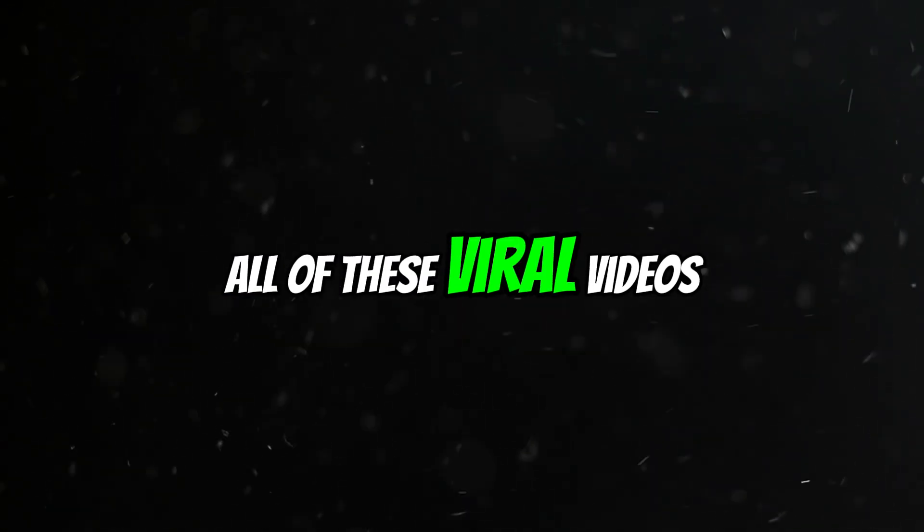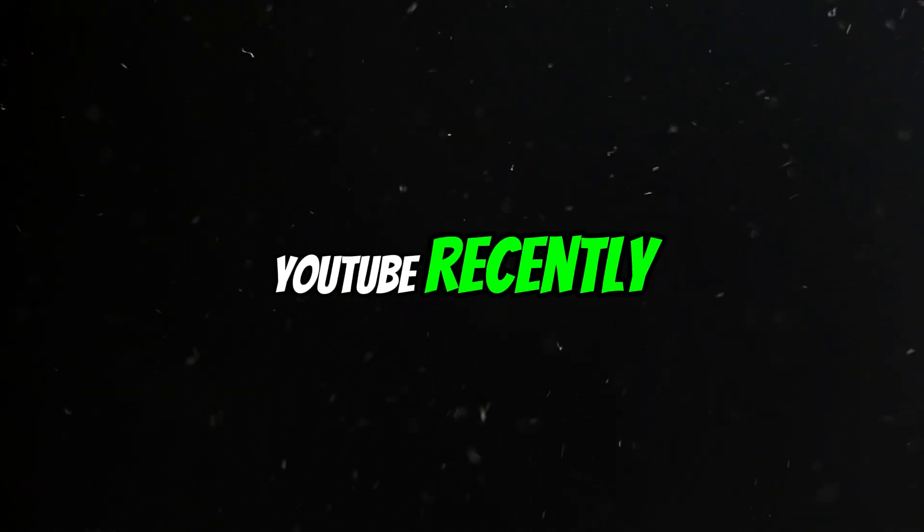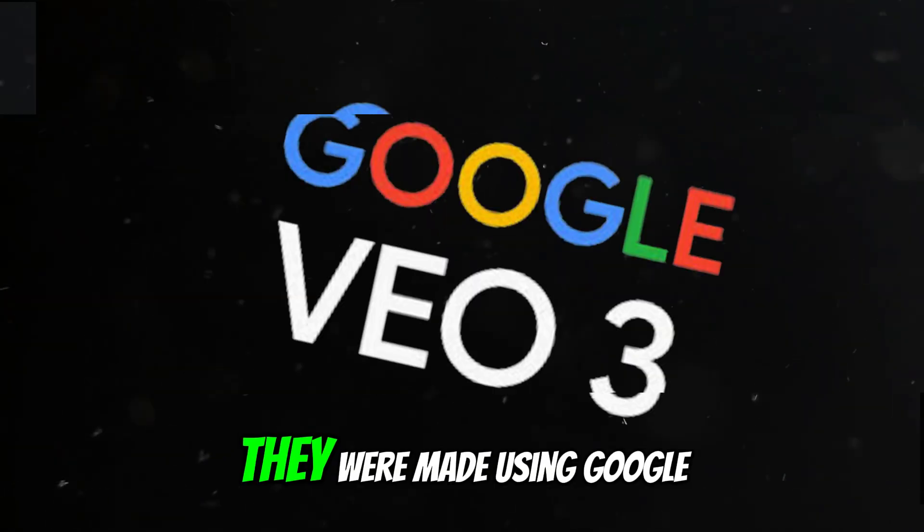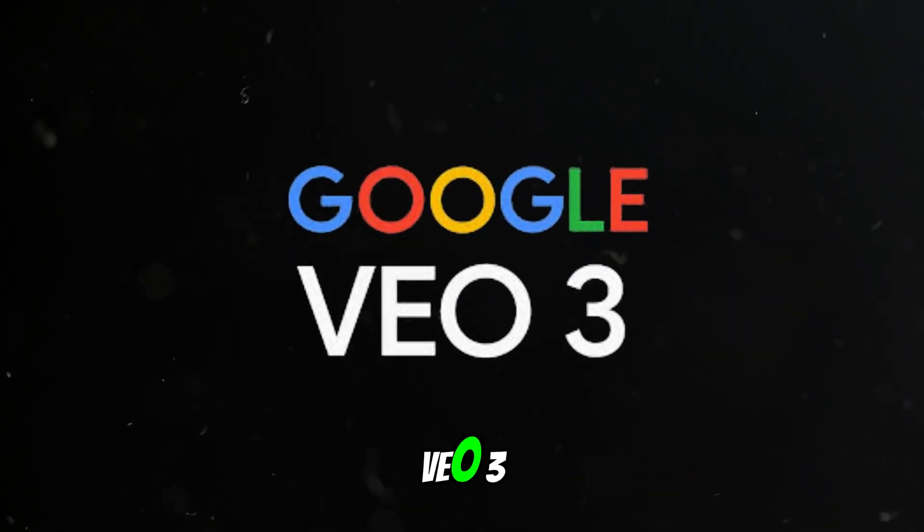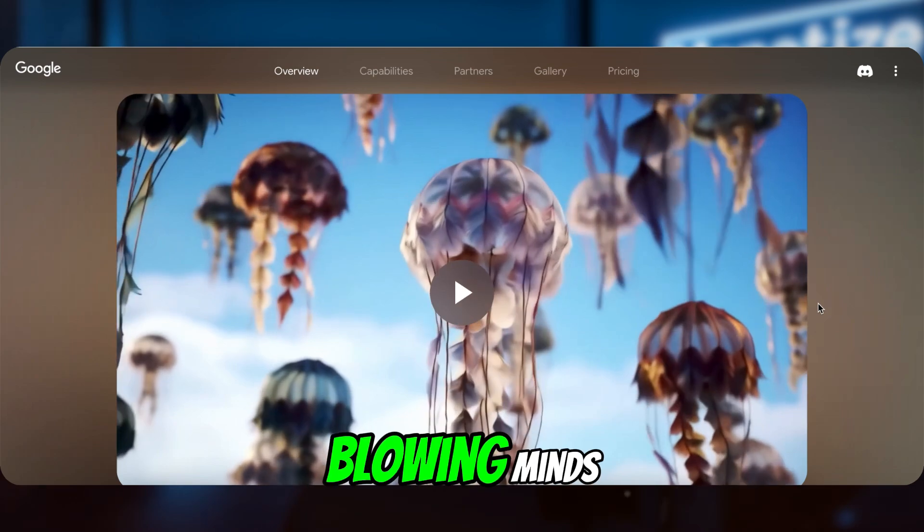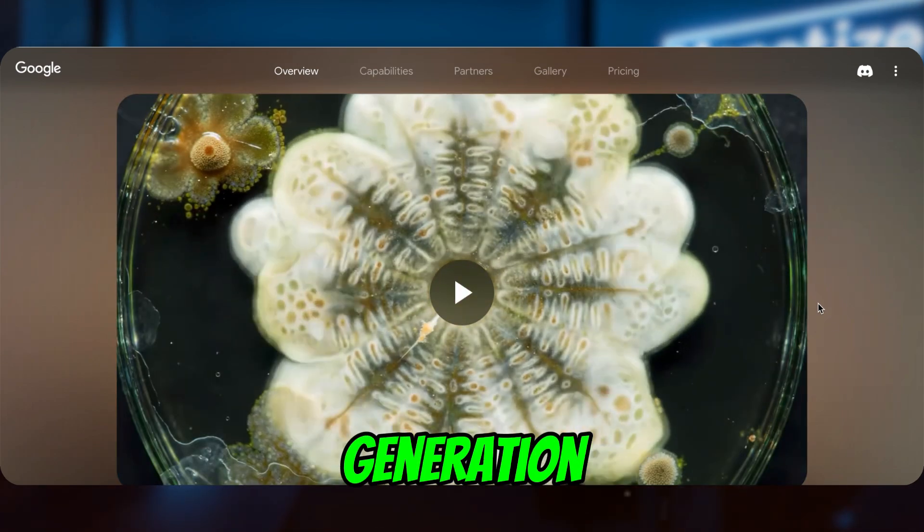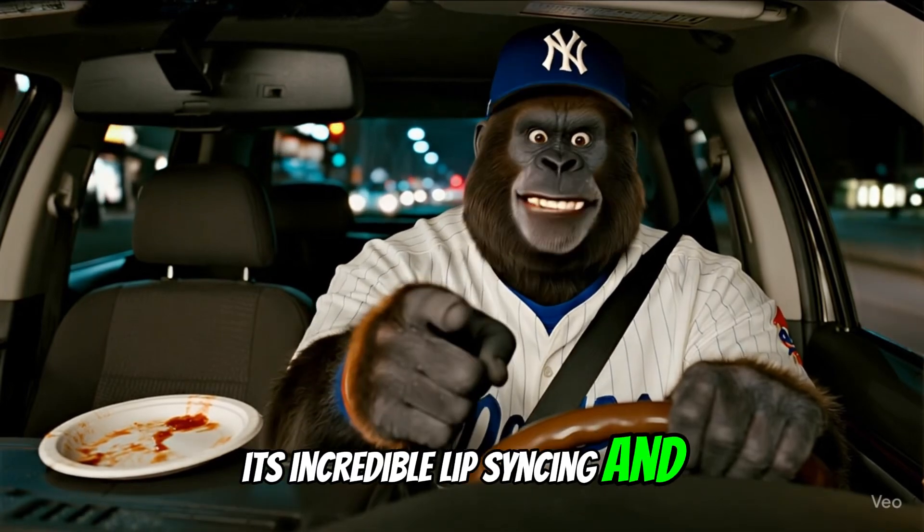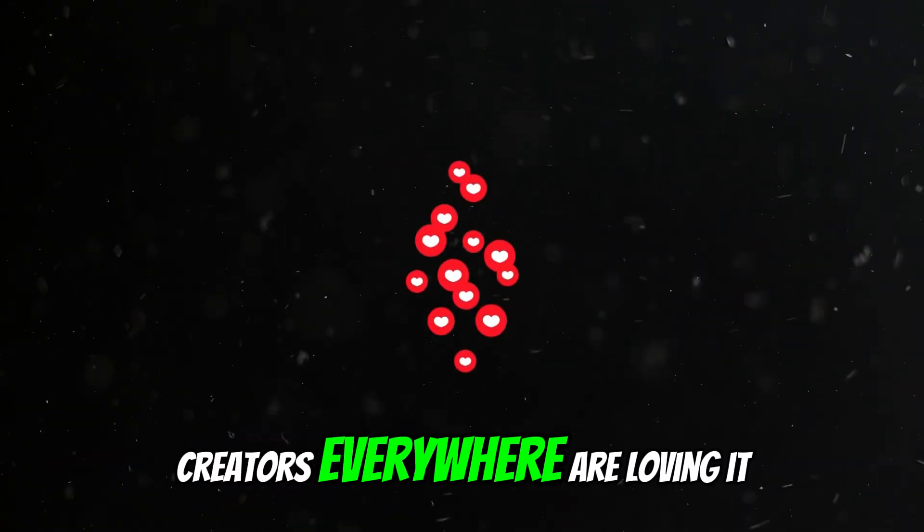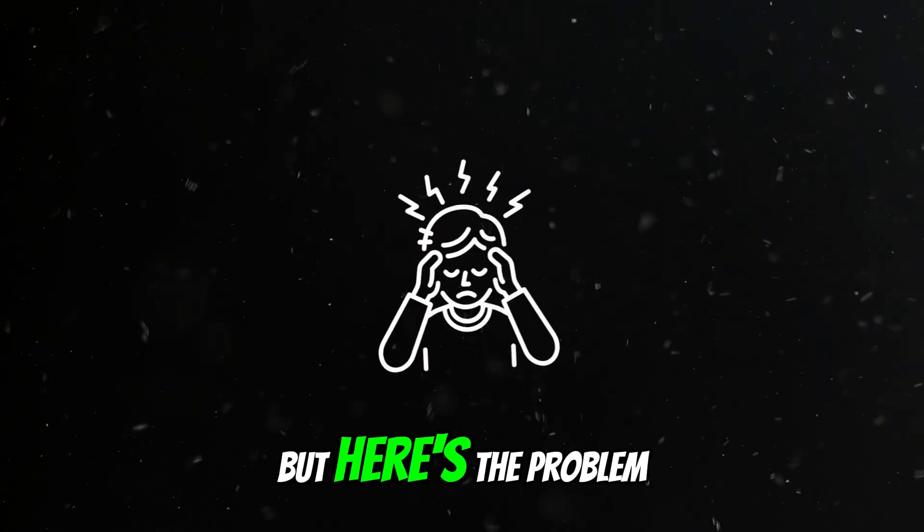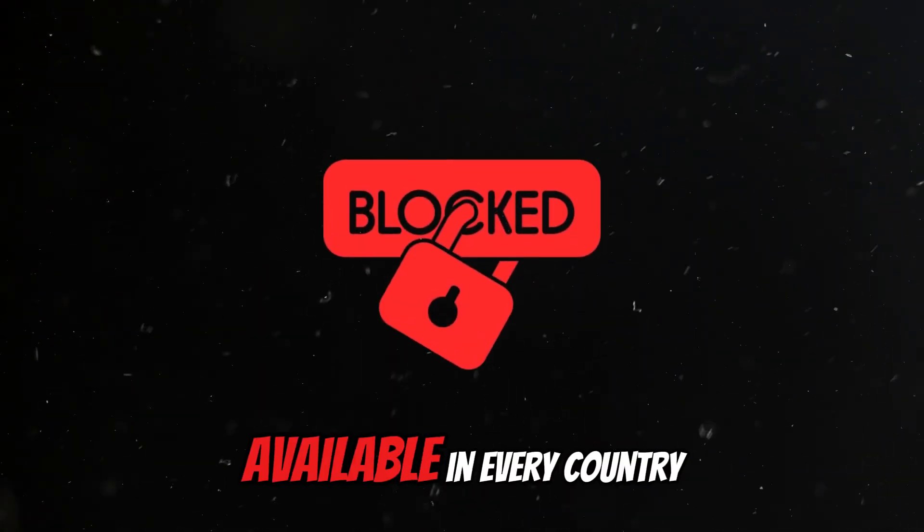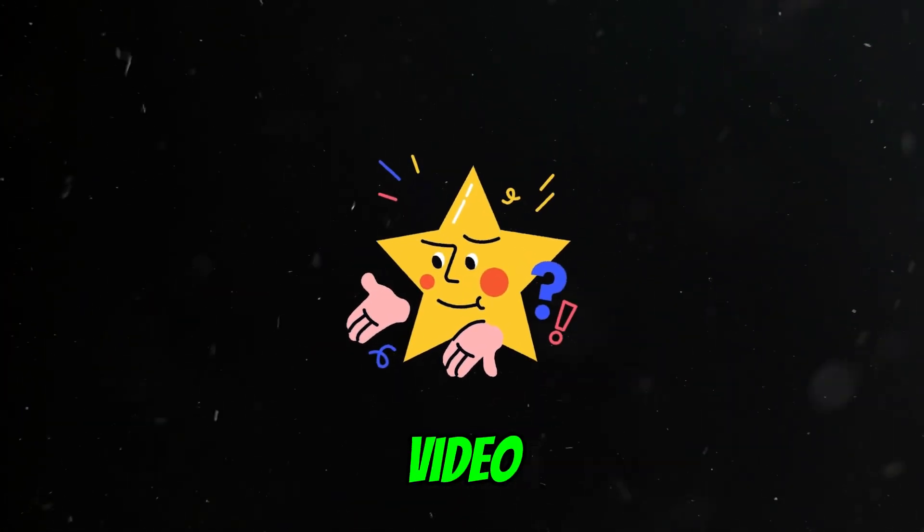All of these viral videos you've seen on TikTok and YouTube recently—there's one thing they all have in common. They were made using Google Veo3. Veo3 is blowing minds with its ultra-realistic video generation, especially its incredible lip syncing and storytelling ability. Creators everywhere are loving it. But here's the problem: Veo3 isn't available in every country. That's why I made this video.